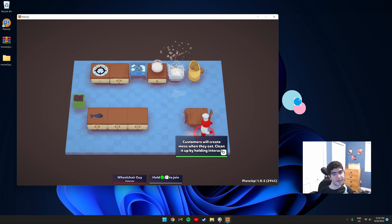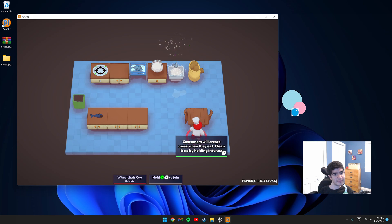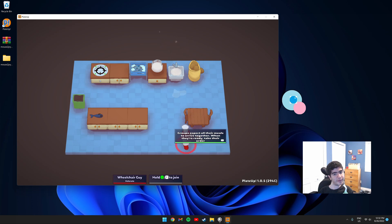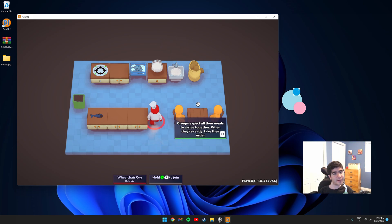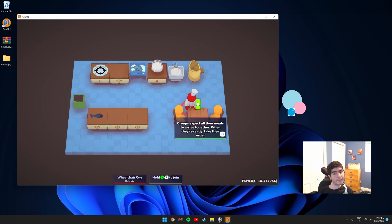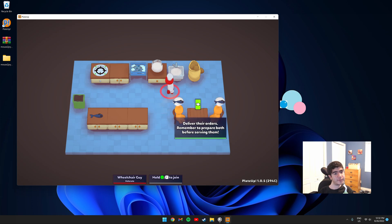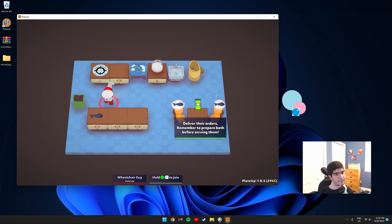So to clean up the mess on the ground, you would go to the mess, hold left-click. So let's take a group order. Left-click, so they want two fish.